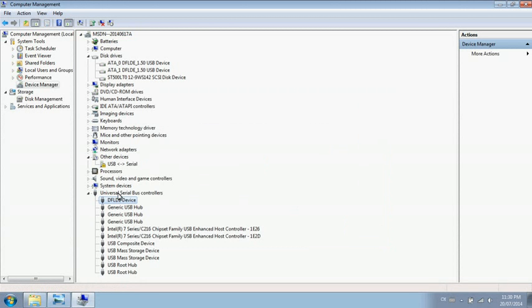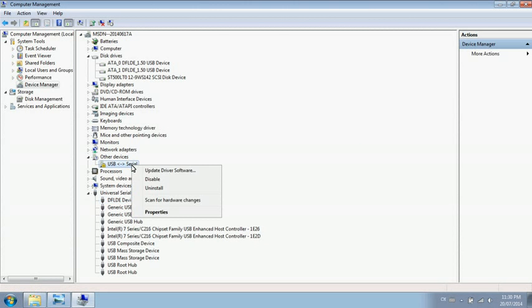After the DFD device driver has been installed successfully, you will find the DFD device under Universal Serial Bus controllers. Under Other Devices, you'll find only the USB COM port unrecognized. Use the same way to install the driver.